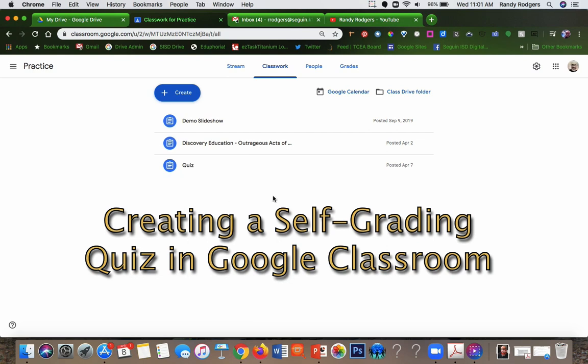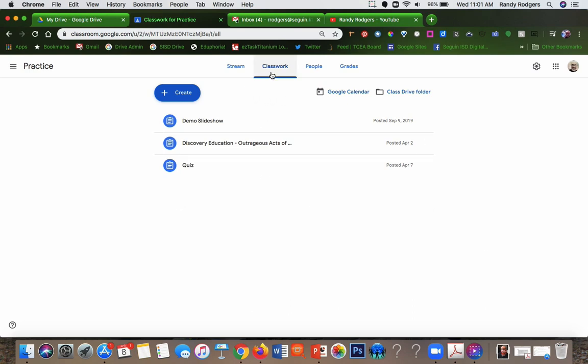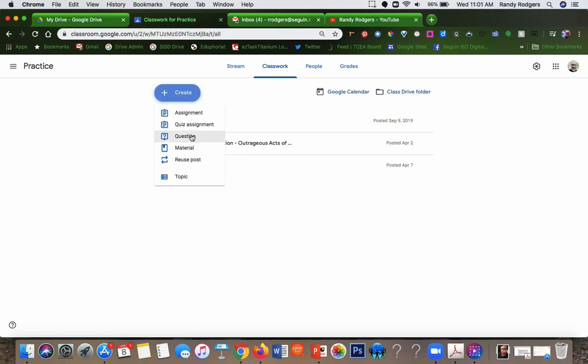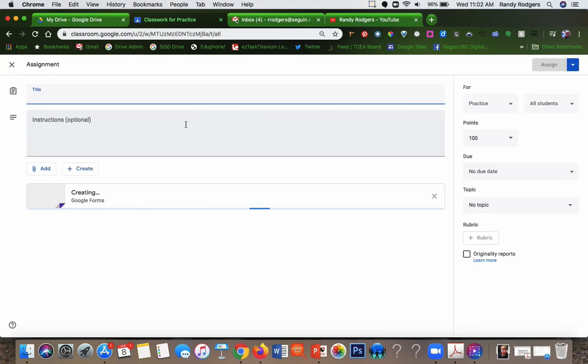The first thing you want to do is be in your classroom and go to Classwork. Then you're going to go right here to Create and go down to Quiz Assignment, the second one on the list.